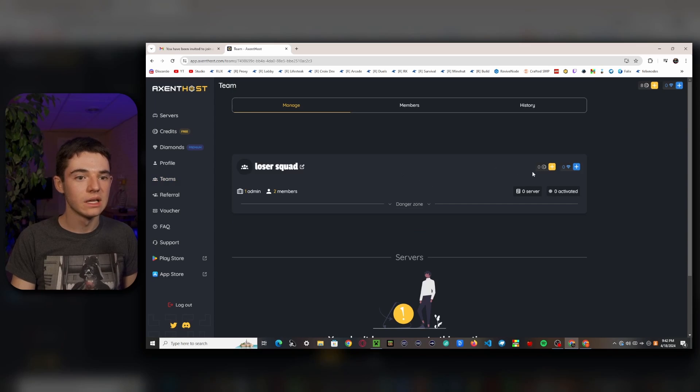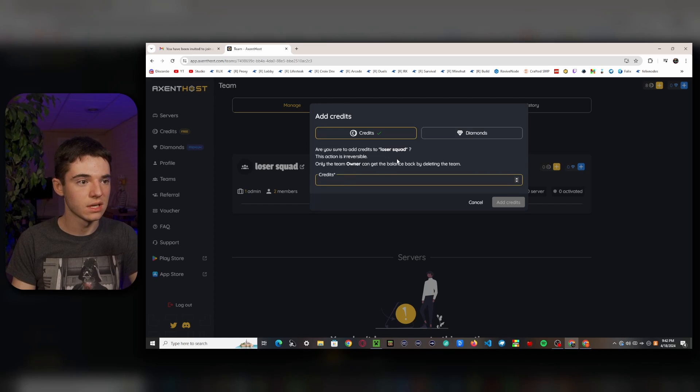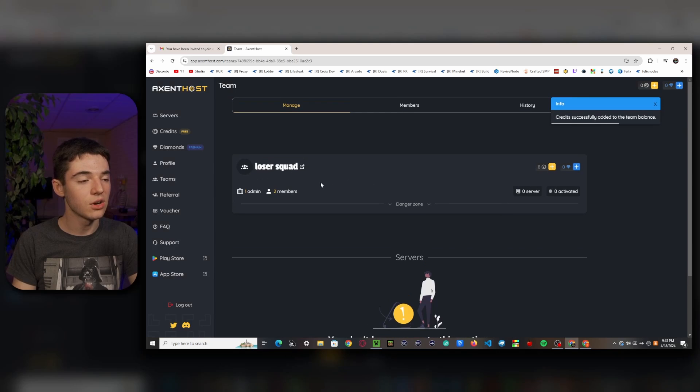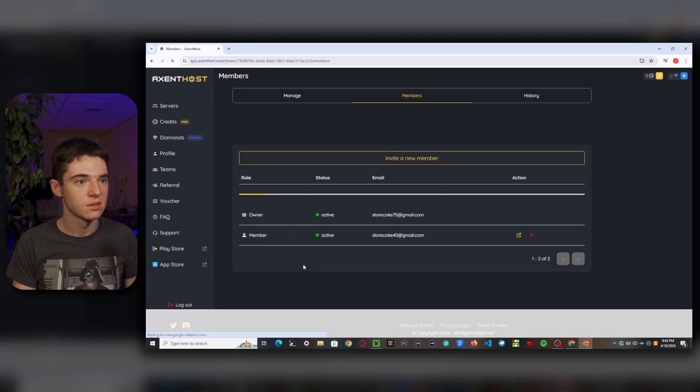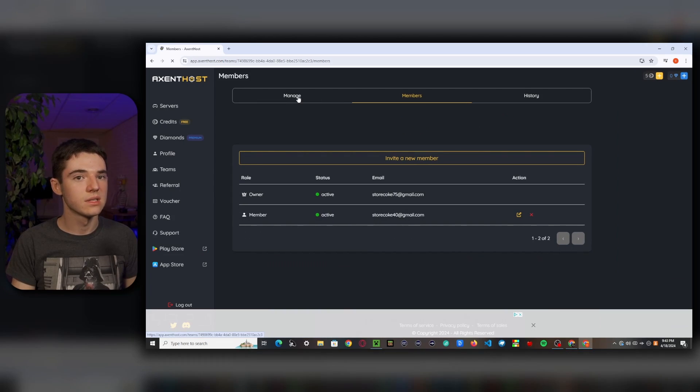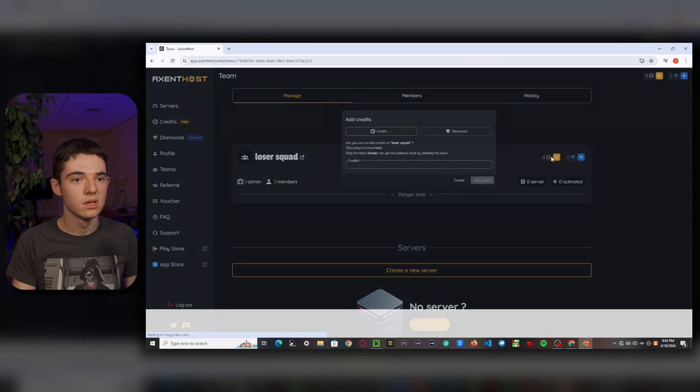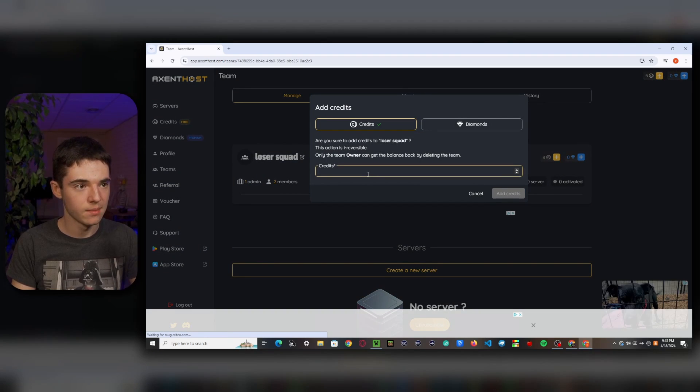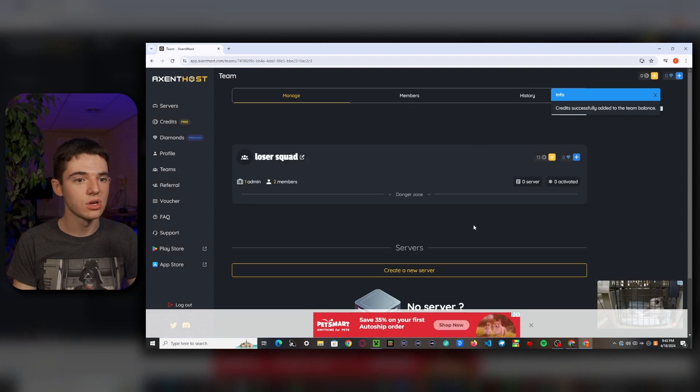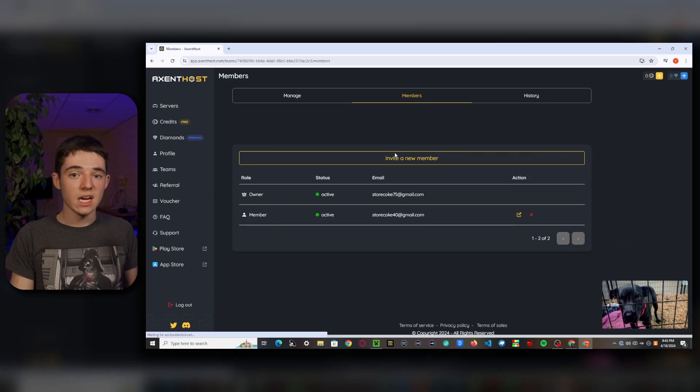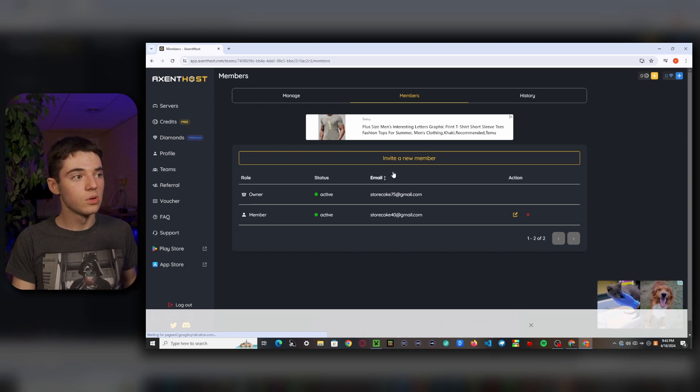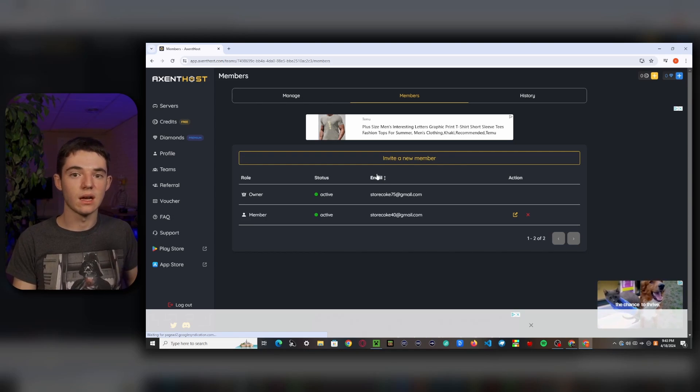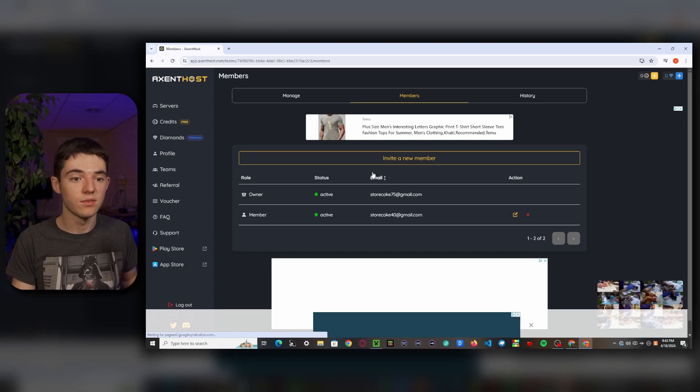So what we want to do is head into the manage page. And let's say that we wanted to add some credits to it. What we can do is click the plus and I have eight credits on this account. So if we click eight and then click add credits. So now we have eight credits in the loser squad. So we can head back to this account. And if I refresh, you can see that it's now active.